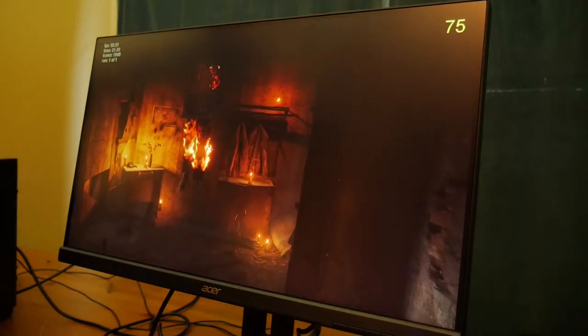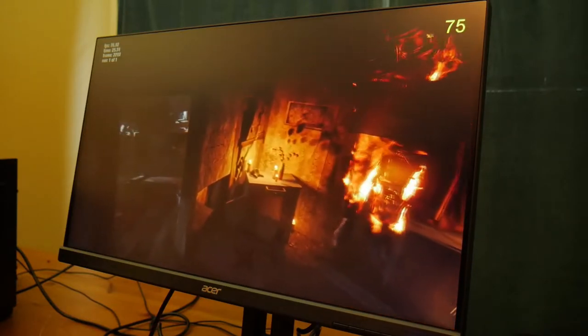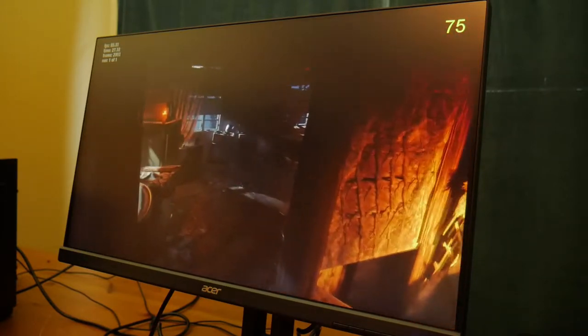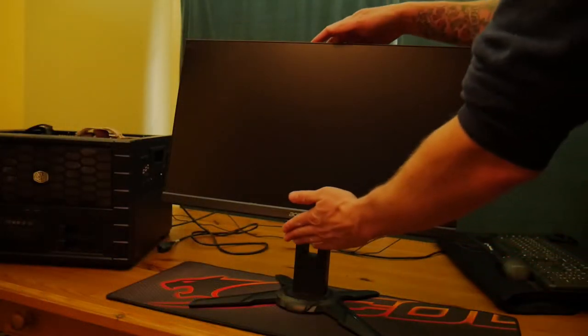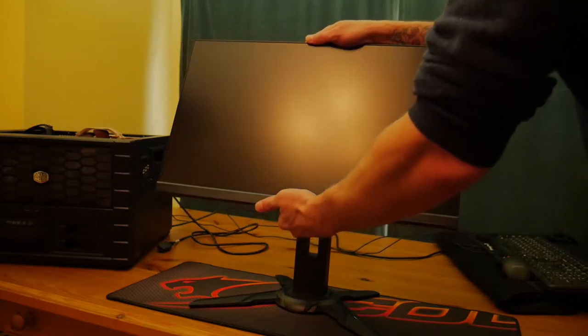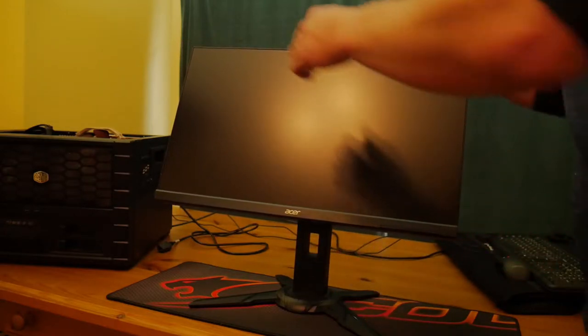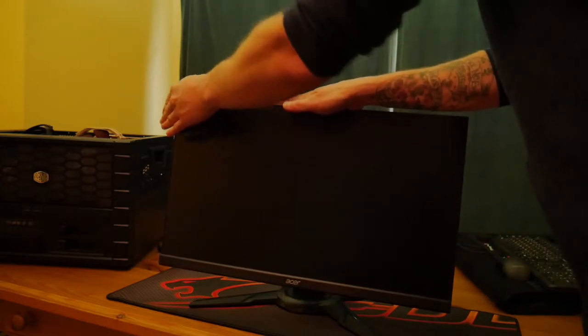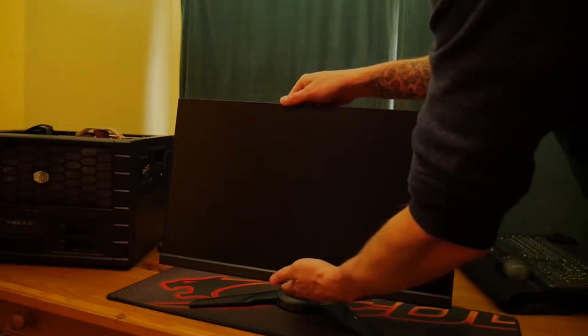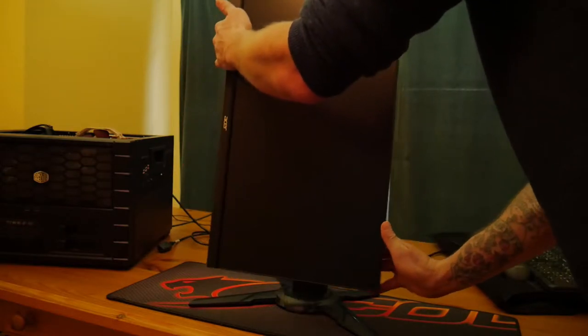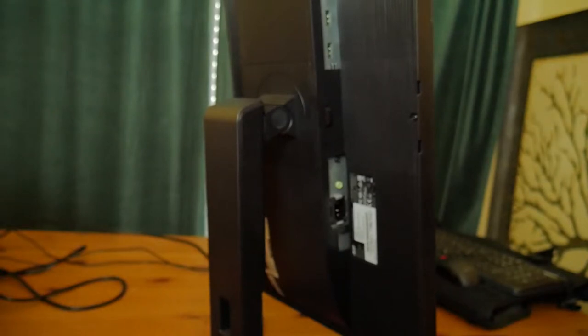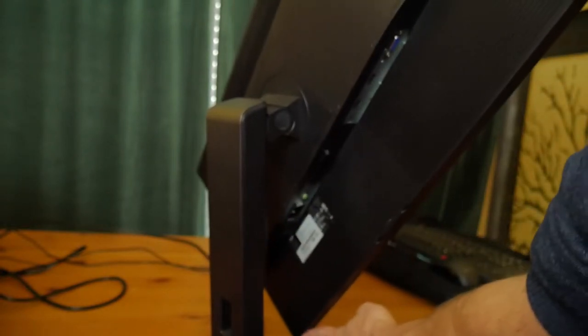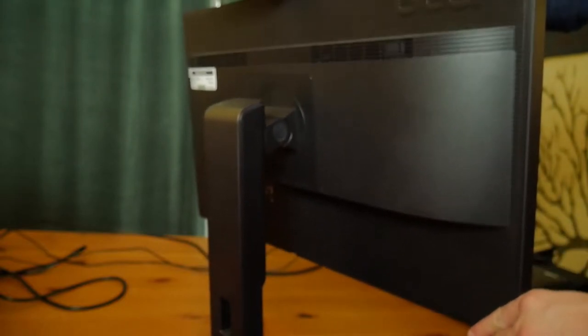Horizontal viewing angle of 170 degrees, vertical viewing angle of 160 degrees, LED backlight, and an adjustable display. The tilt angle is from negative 5 degrees to 15 degrees. It has adjustable display height so you can move it up and down, and it rotates 90 degrees so you can put it in either landscape or portrait mode depending on your preference.